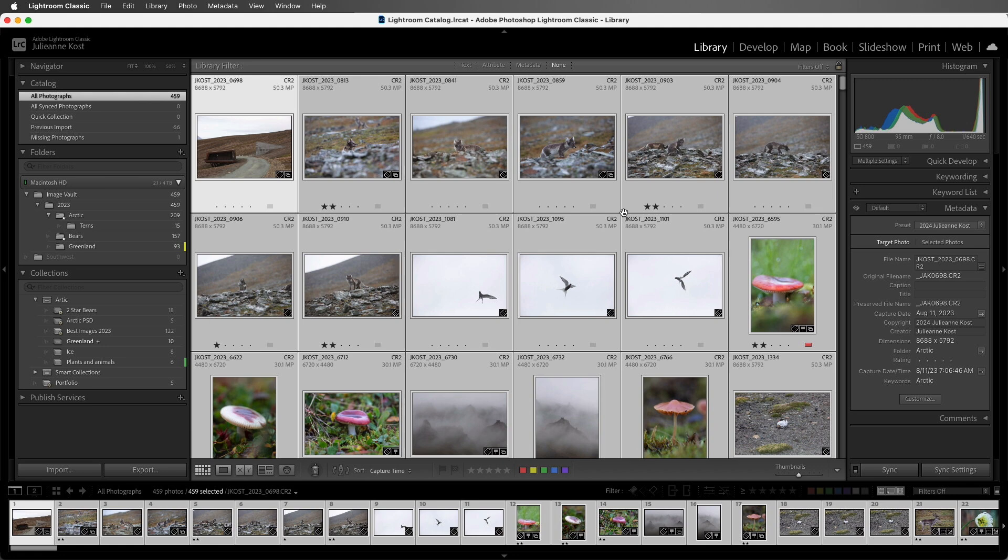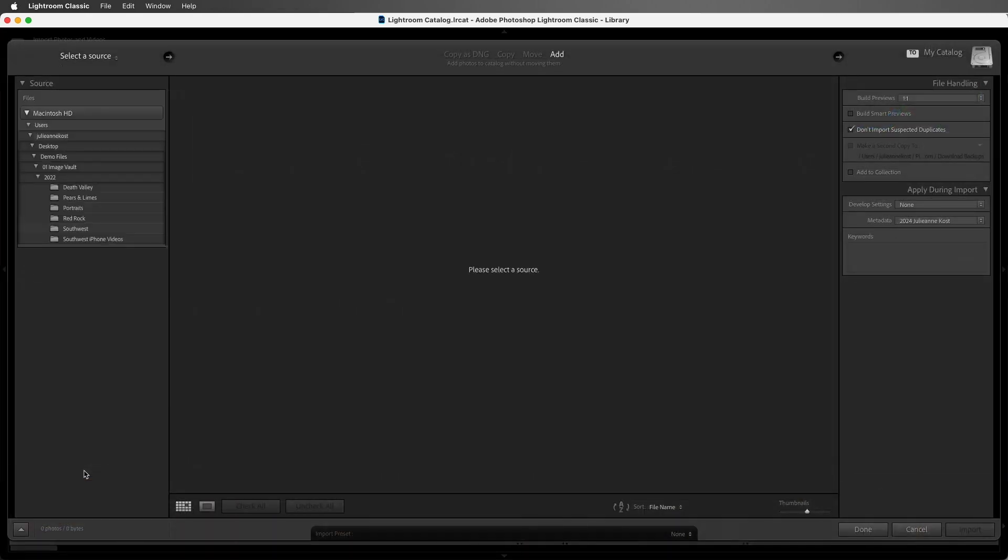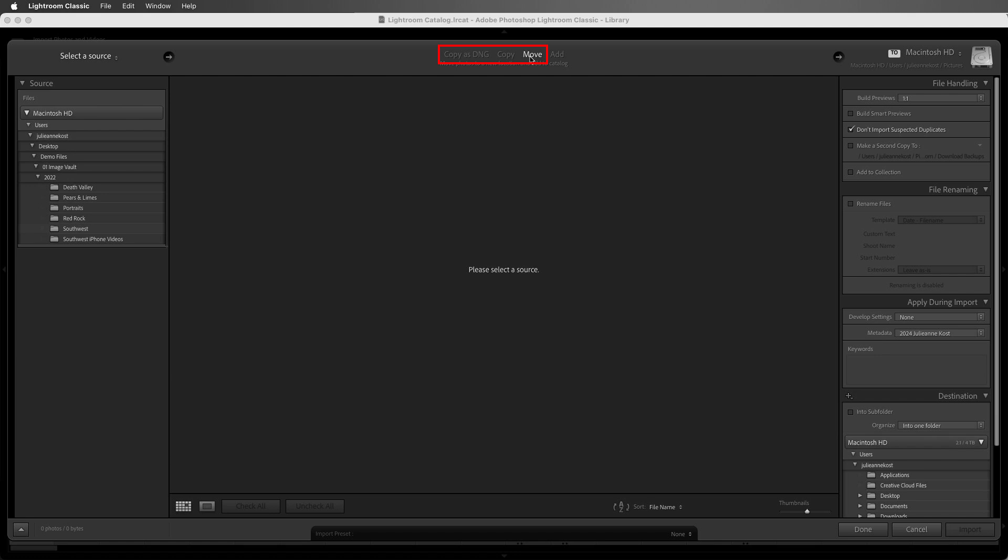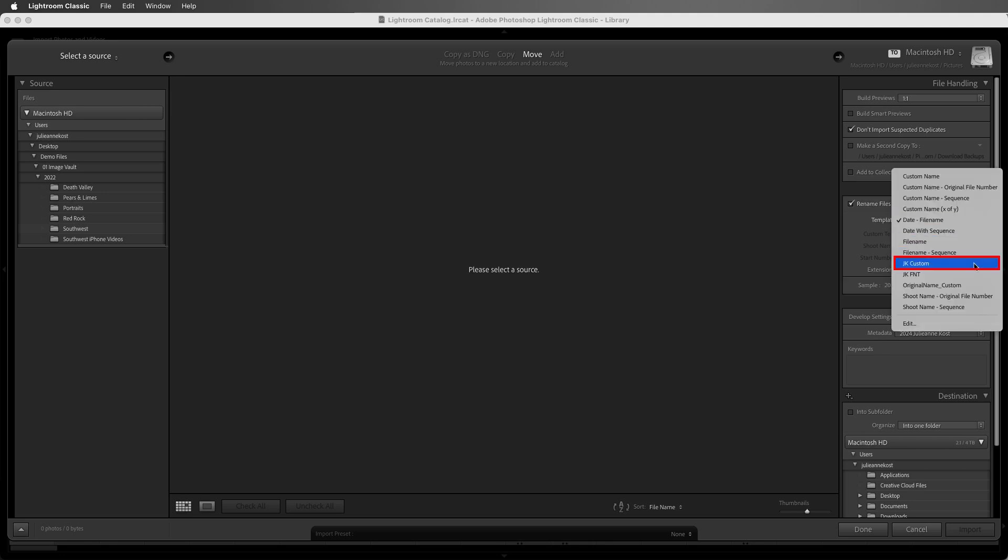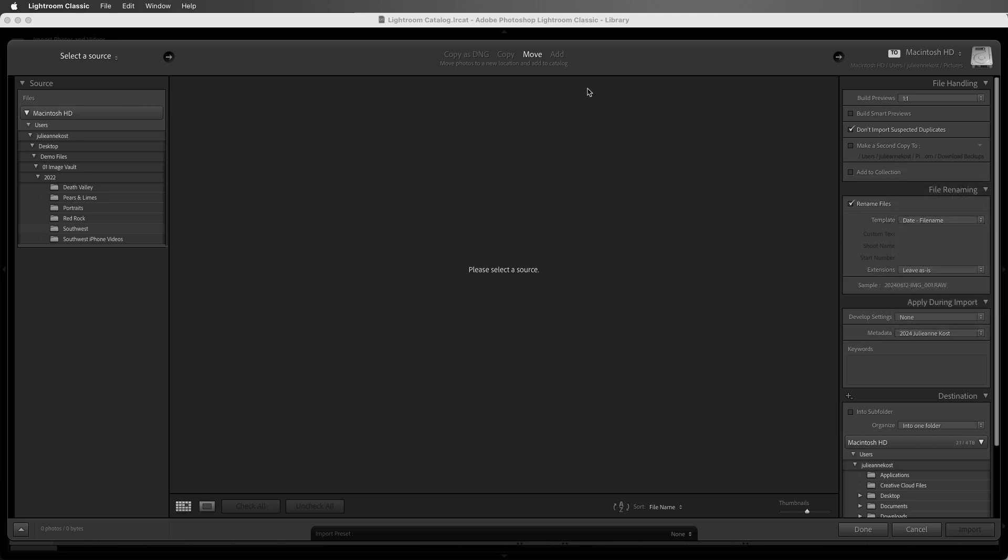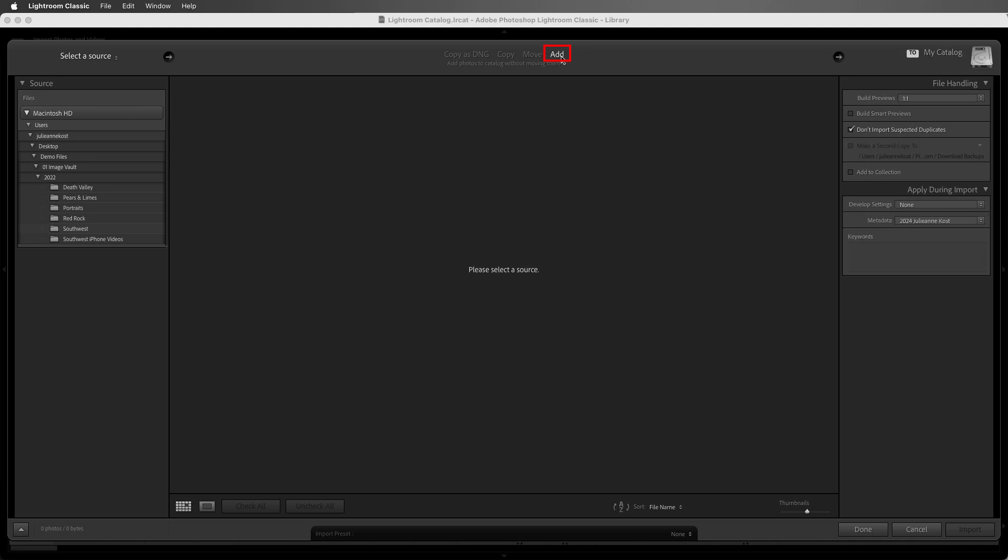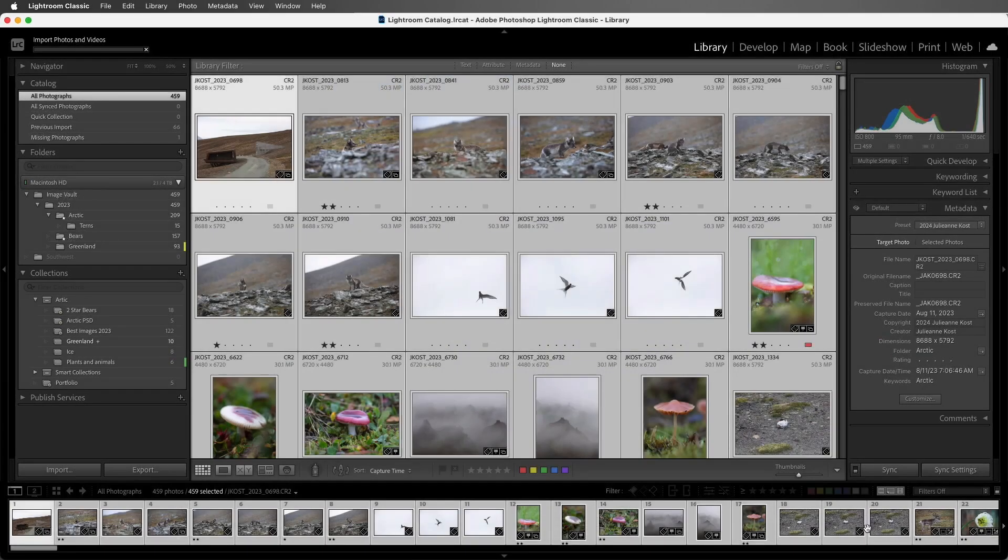Now we've renamed these files in the library module, but you can also rename files on import. I'll click Import, and then if I select Copy as DNG, Copy, or Move in the Import window, we can see there's a file renaming option. We can go ahead and select our template from the drop-down menu. If we choose the Add option, then we can't rename on import, but we can always rename our files later. Okay, I'll choose Done because we're not going to import any files.